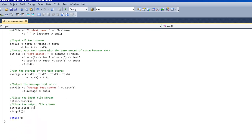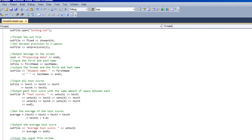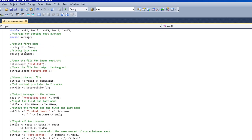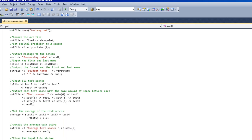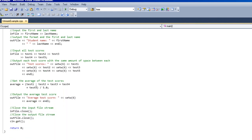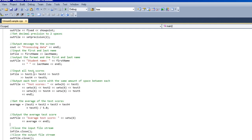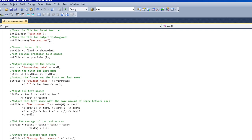And you also got to make sure you close it whenever you open an input or output file stream. So it's good to get in good habit of opening and closing right away. That way you know that it's opened and it's closed and there's not going to be any errors. Then you can do all the work in between.